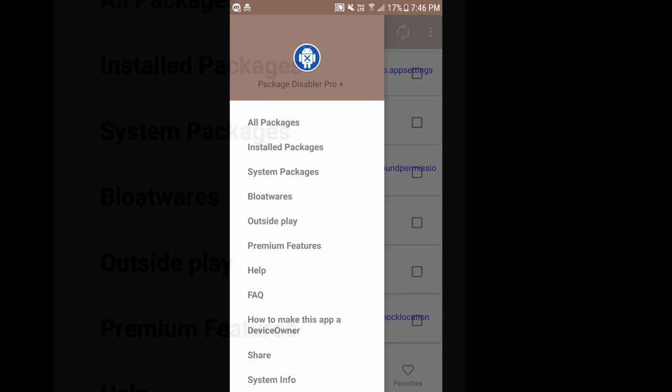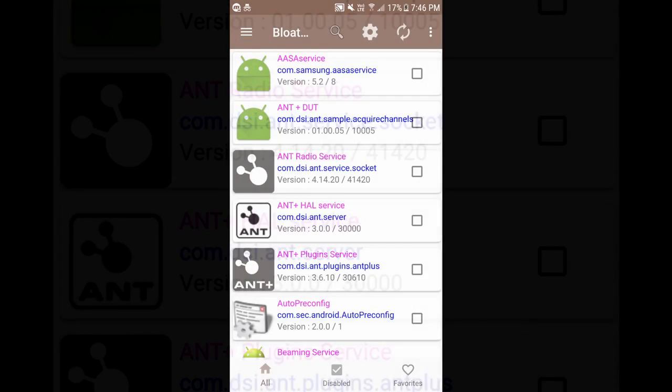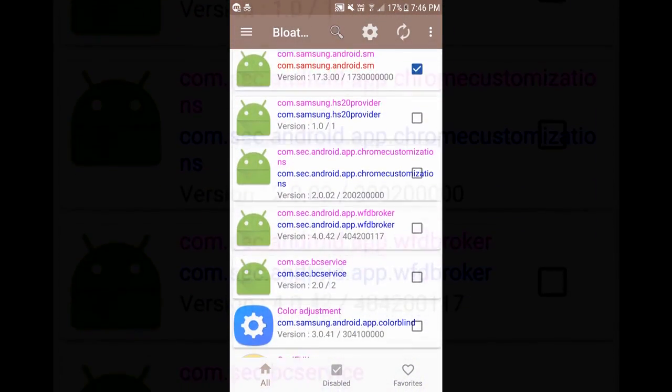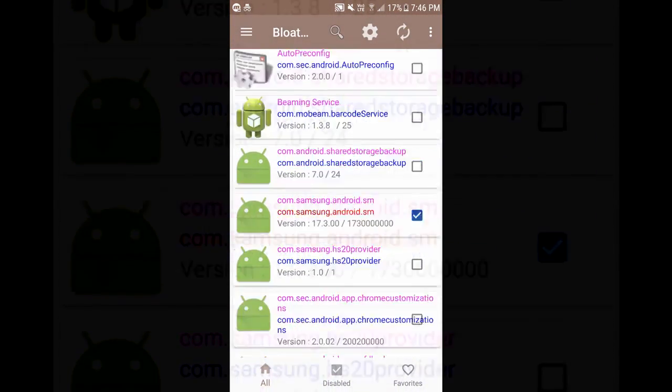Next you can see bloatwares. If you click on that, these are the current bloatwares in Samsung devices.